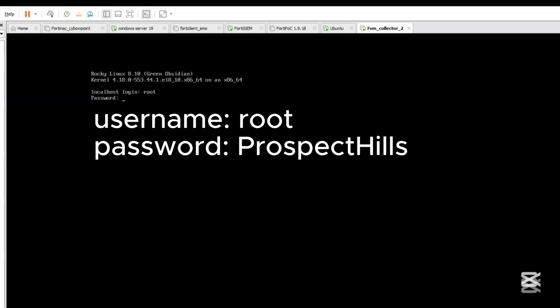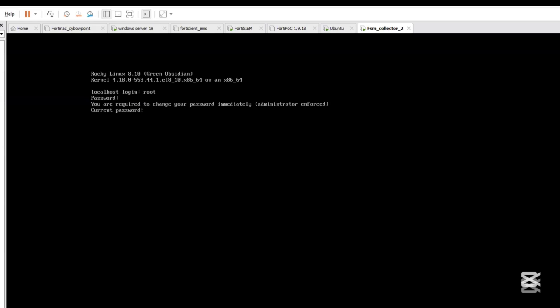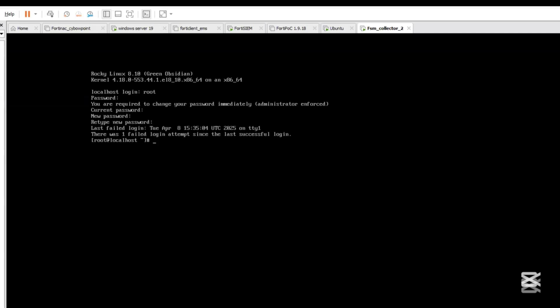You'll be required to change the password from the default password, so you can give it your own password. Make sure you remember the password. The next thing is to go to the bin directory so we can launch the config wizard using this command.